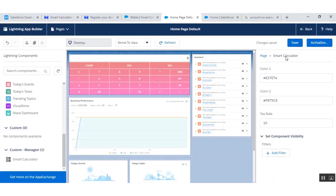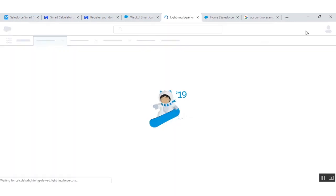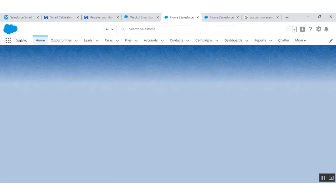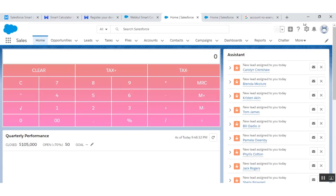Activation is successful. Go back to the home page and you can see it appearing on the home page. Now configure it for the account page as well.